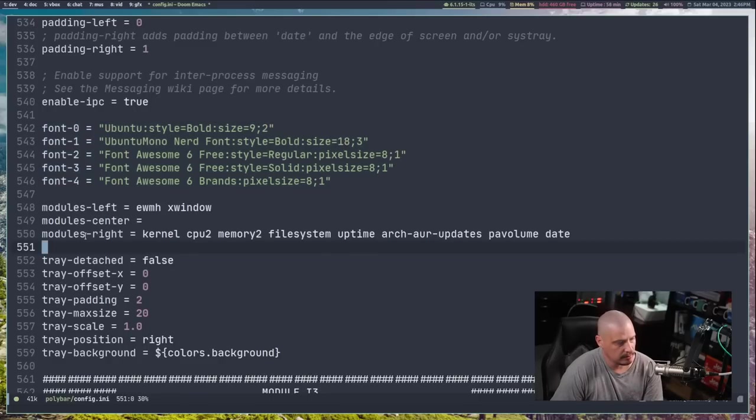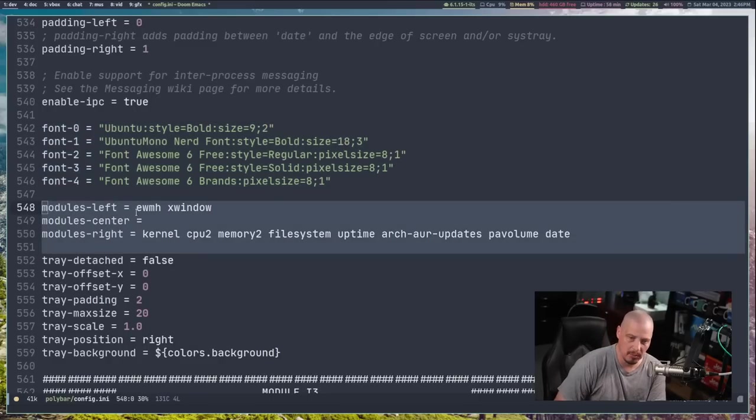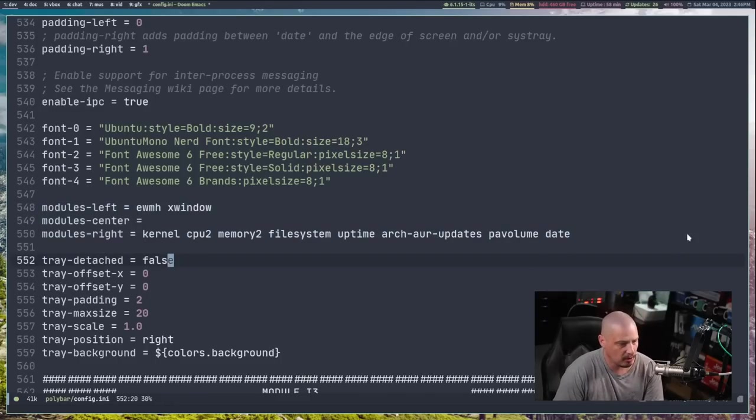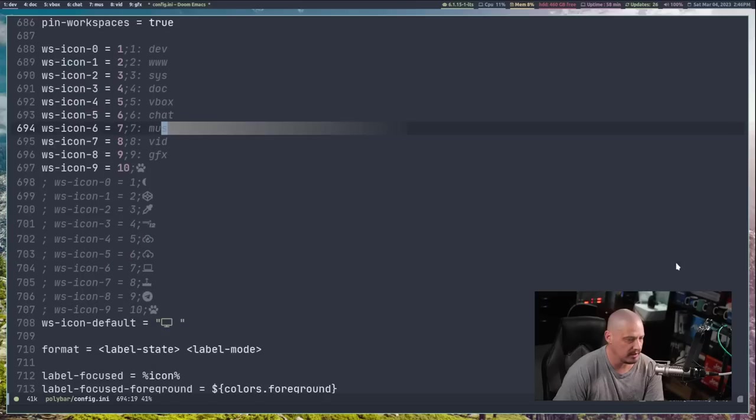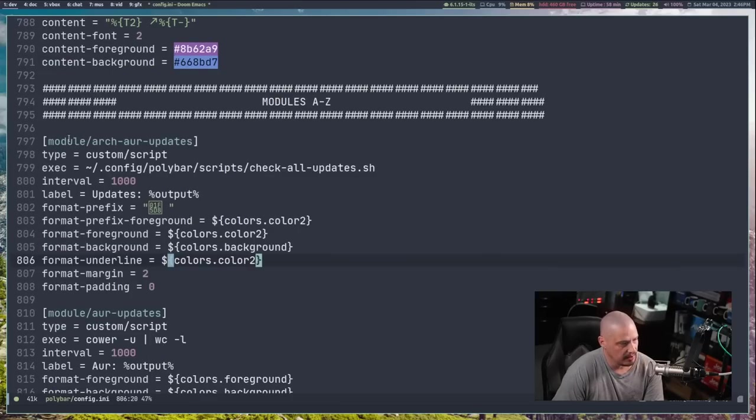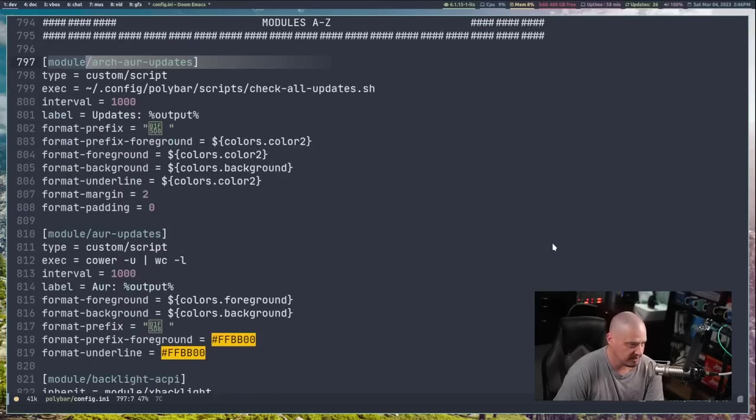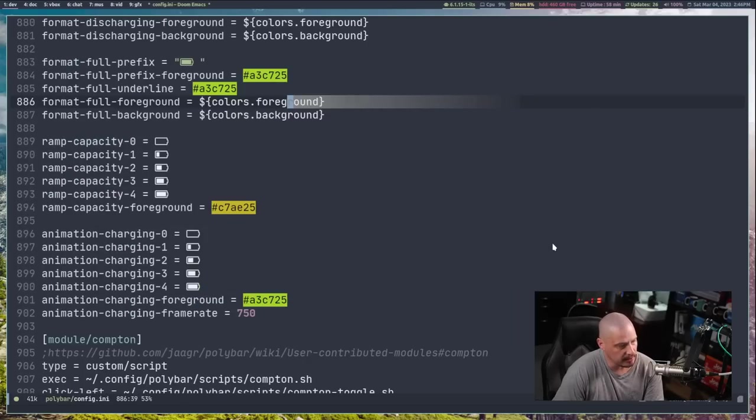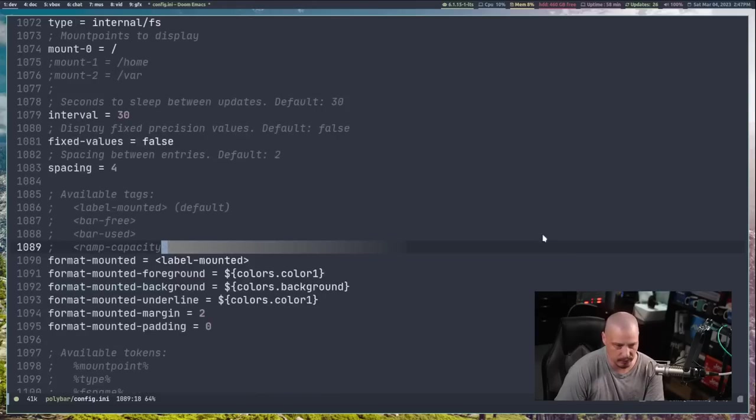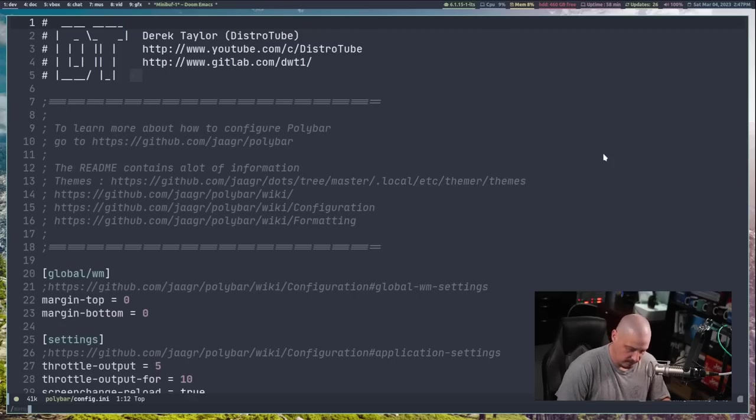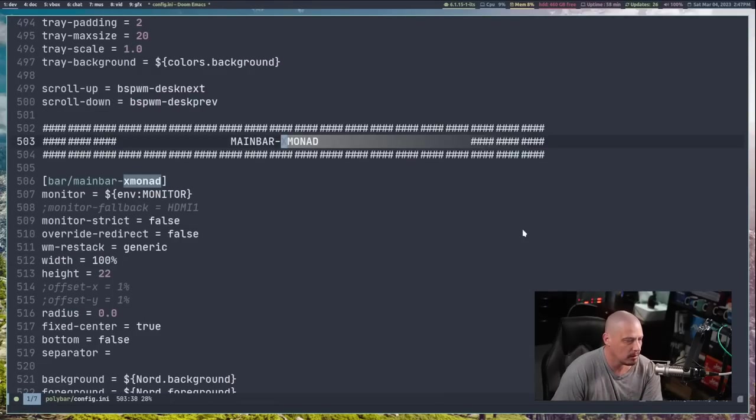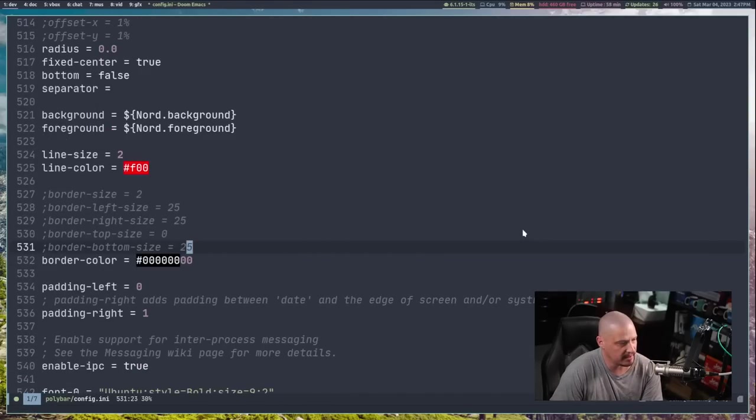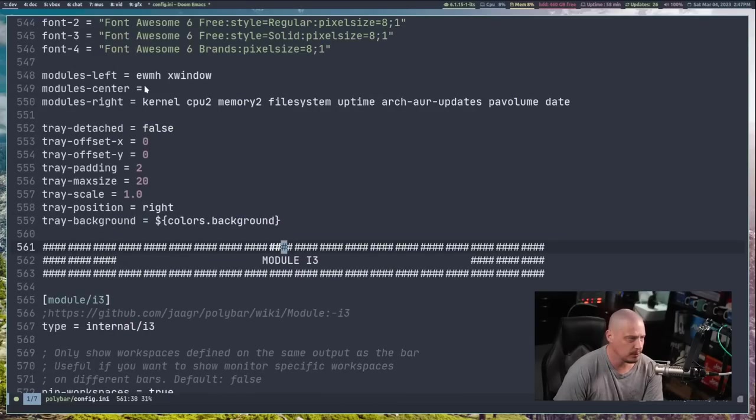And then, of course, some of the most important stuff will be the fonts. You can define as many fonts as you want. And then where the real magic happens is modules. So modules left, modules center, modules right. So once you get past all the main bar section of the config, if I scroll down, you'll eventually come to this section, modules A through Z. And you'll have these individual modules, and they'll be prefixed with module slash name of module. And there are, I don't know, 20, 30 modules, battery modules, memory modules, et cetera. And that's what's actually being displayed up here. So if I do a search for Xmonad, let me find that main bar dash Xmonad here and scroll back down to the modules left, module center, modules right.